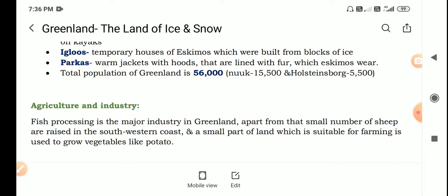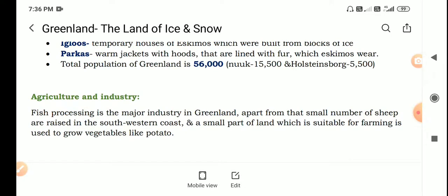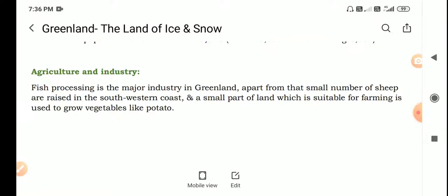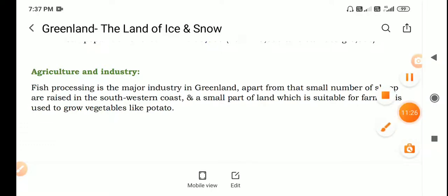The total population of Greenland is about 56,000. The capital city is Nuuk, and there is also an administrative city. Fish processing is the major industry in Greenland. Apart from that, a small number of sheep are raised on the southwestern coast. Fishing is the main occupation. There are also some fields in the southwestern coast — a small part of land suitable for farming — where vegetables are grown.